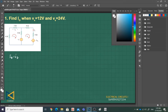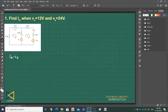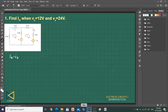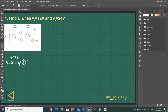This is our given circuit. The problem already has the mesh currents labeled, so all we have to do is proceed in solving the problem. Let's apply KVL at loop 1.